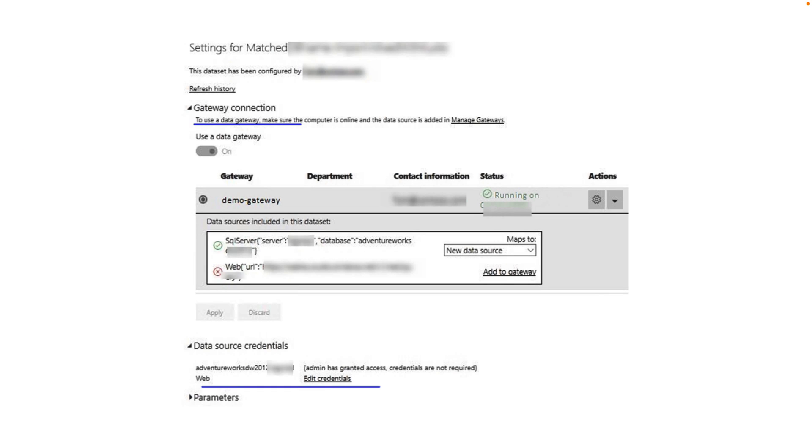Hey Makers, this is Traveen and in this episode I am going to talk about one of the most common problems you face while refreshing your data in Power BI when you have used one on-premise data source and one cloud-based data source.